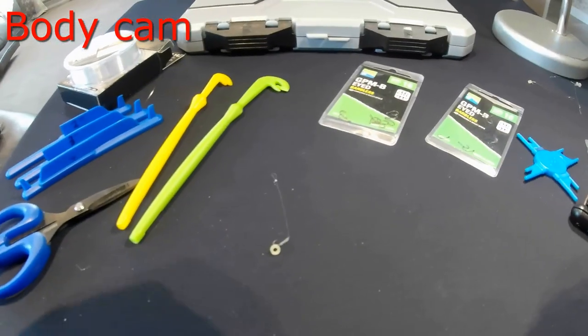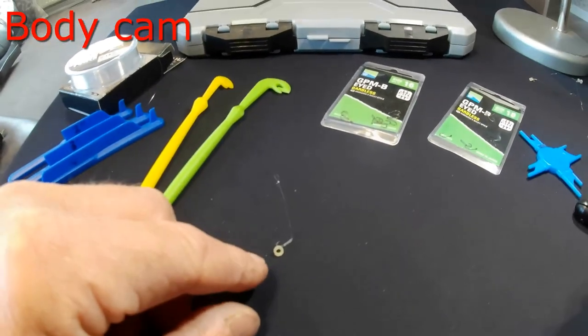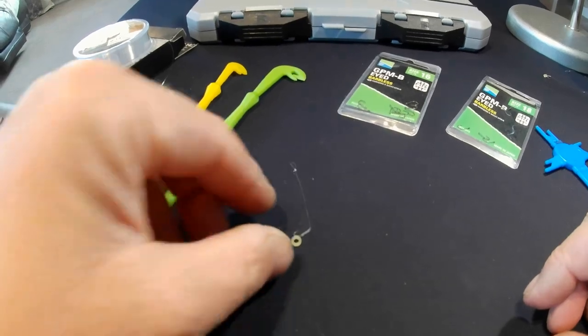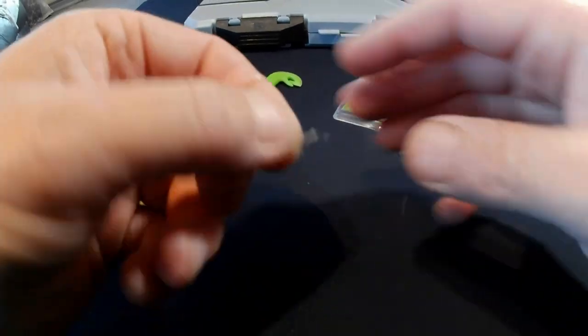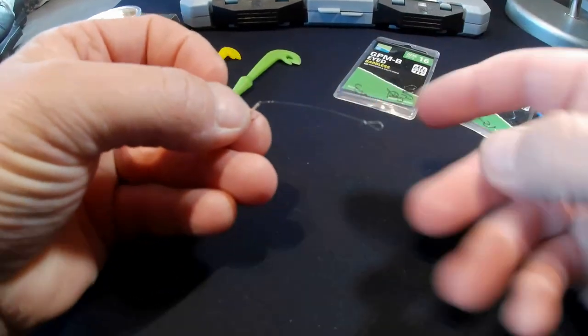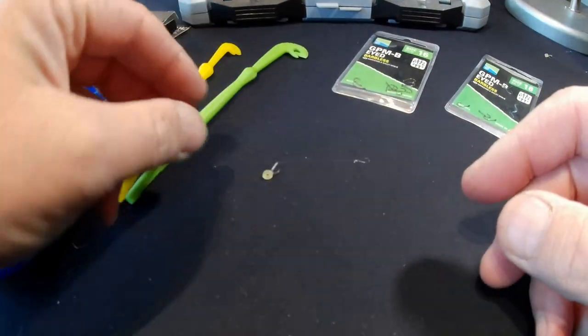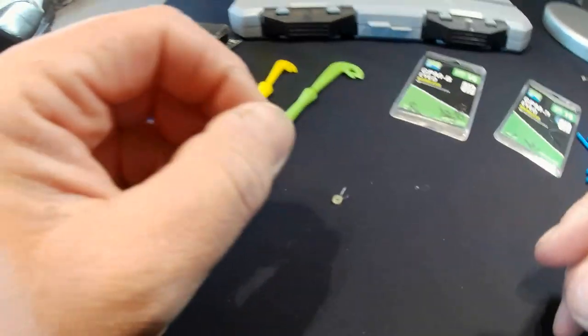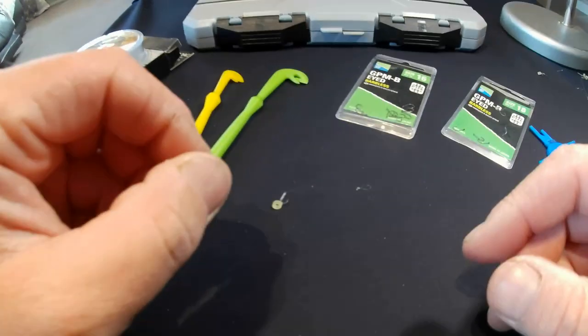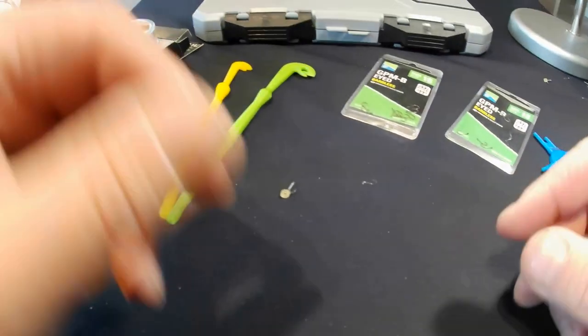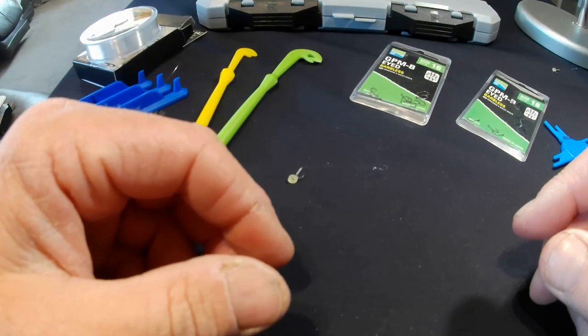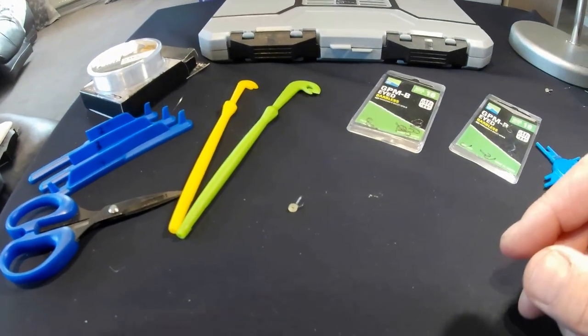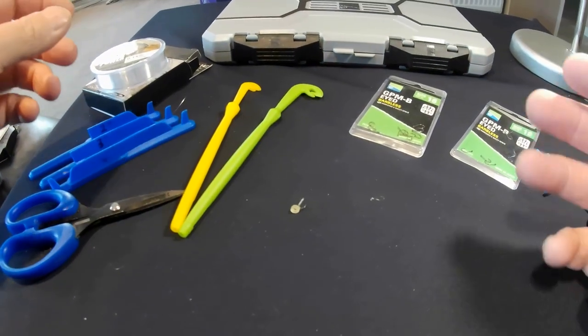Like I say, there's the dreaded two inch hook length. It's not massively hard to do. I know some people have problems doing it, but with practice you get better.